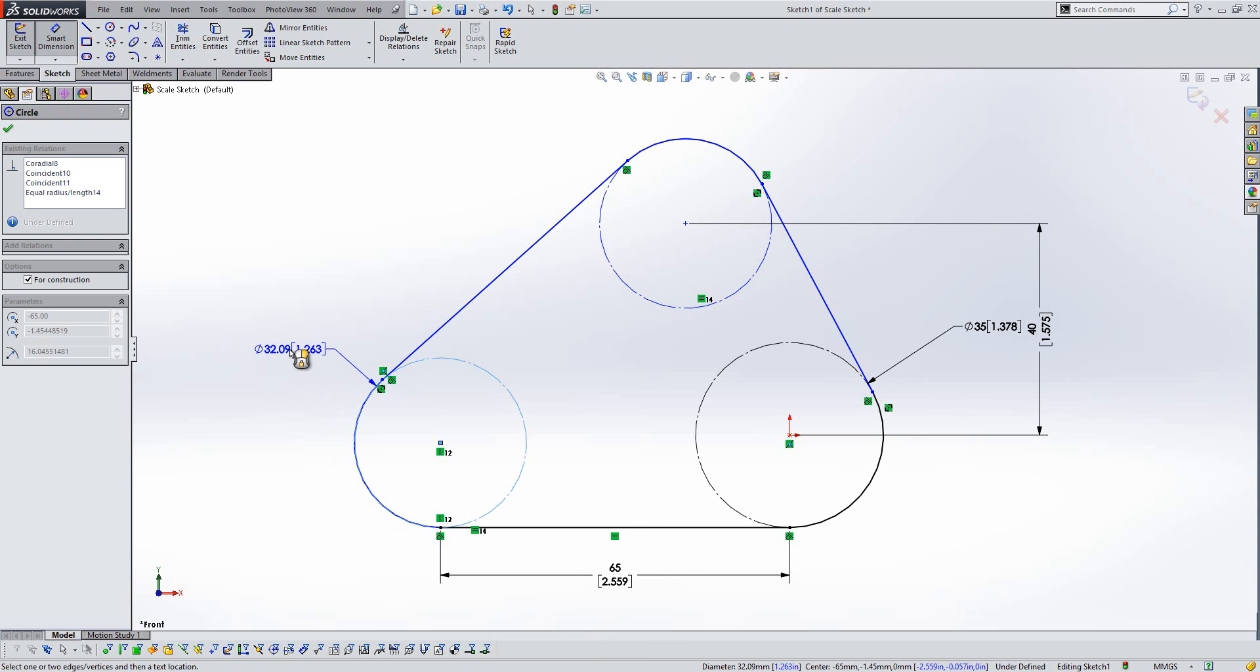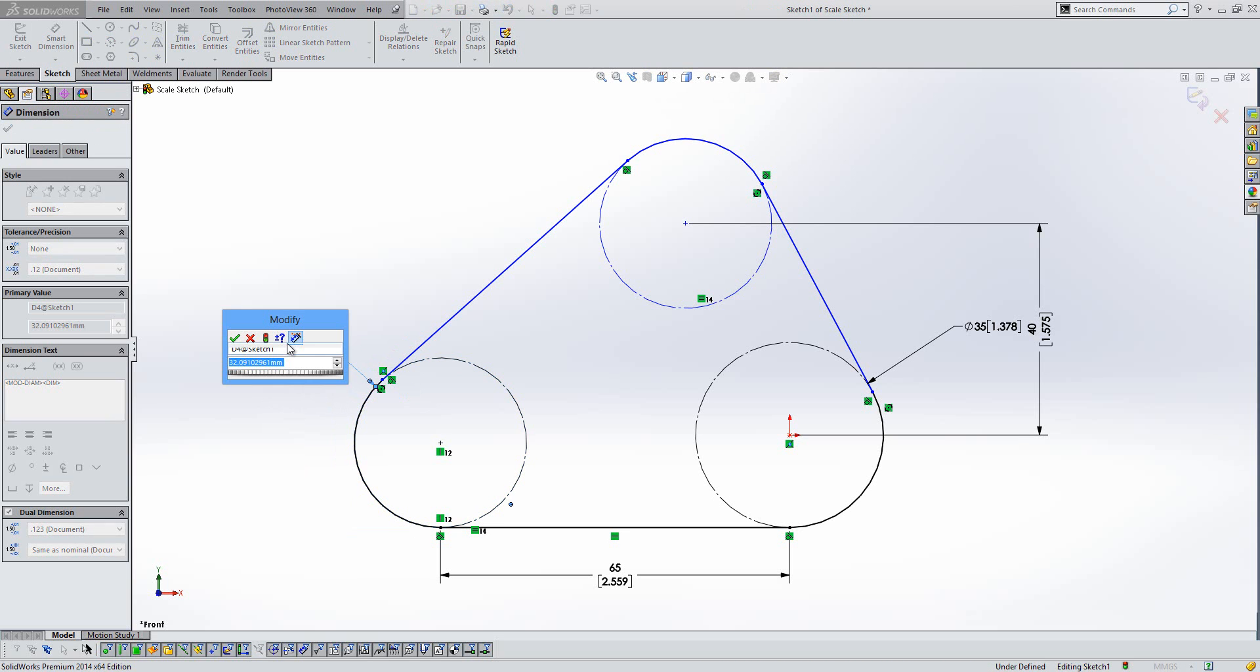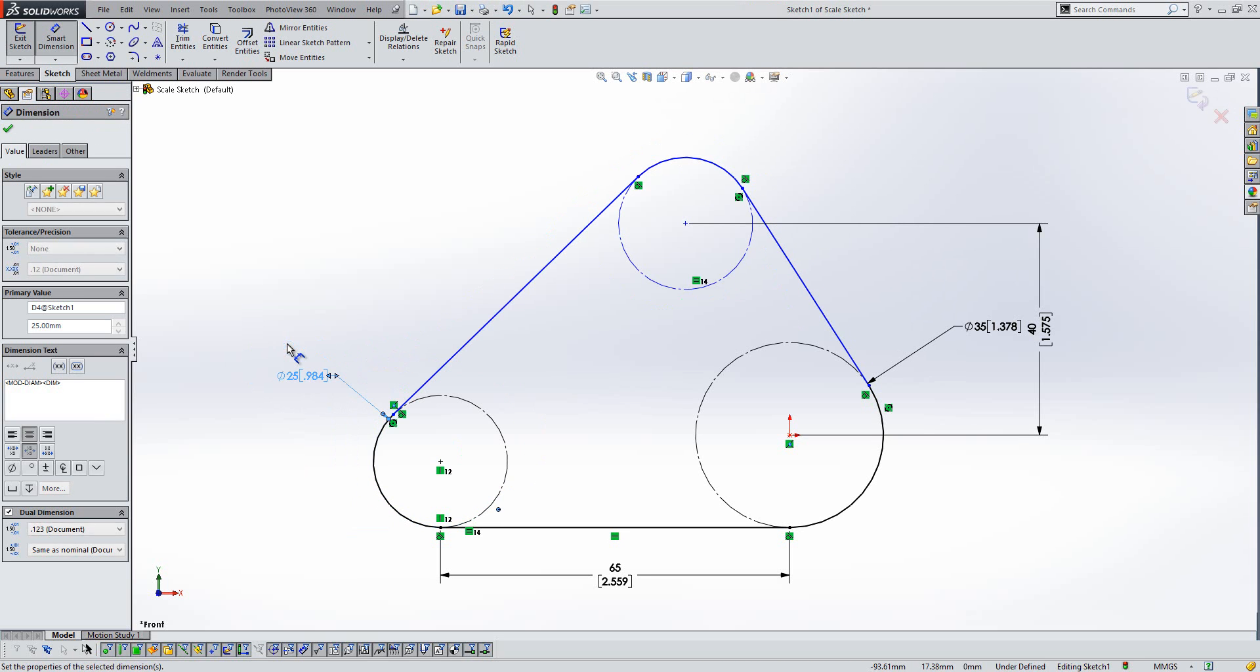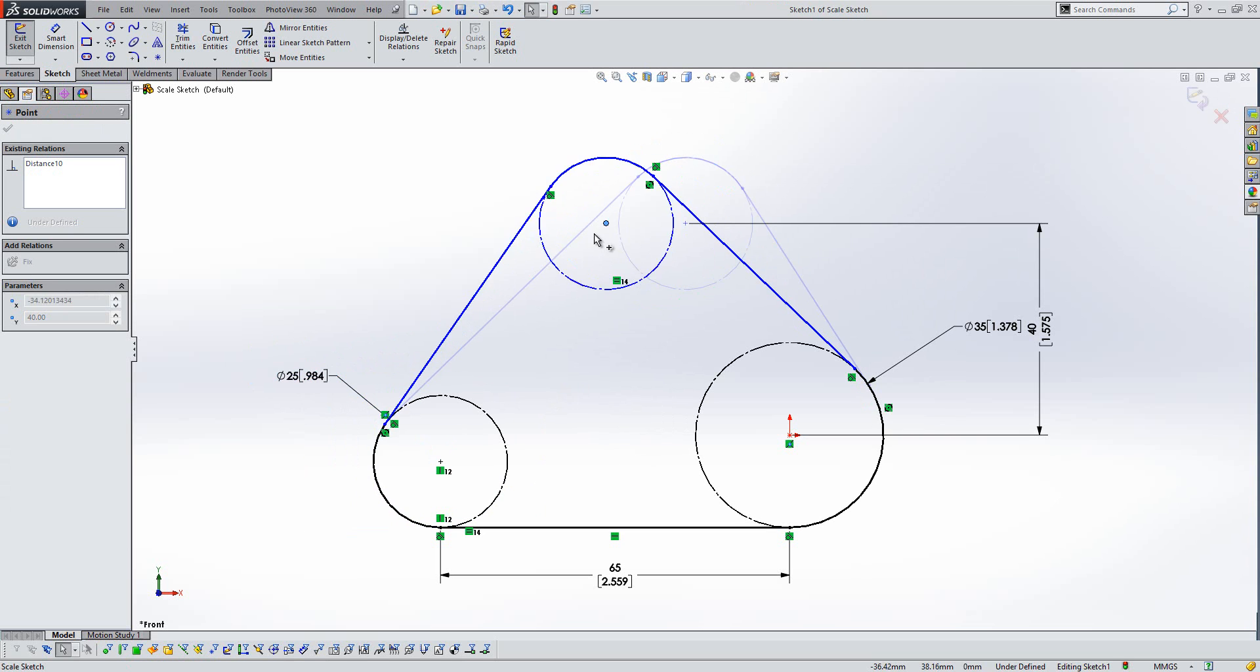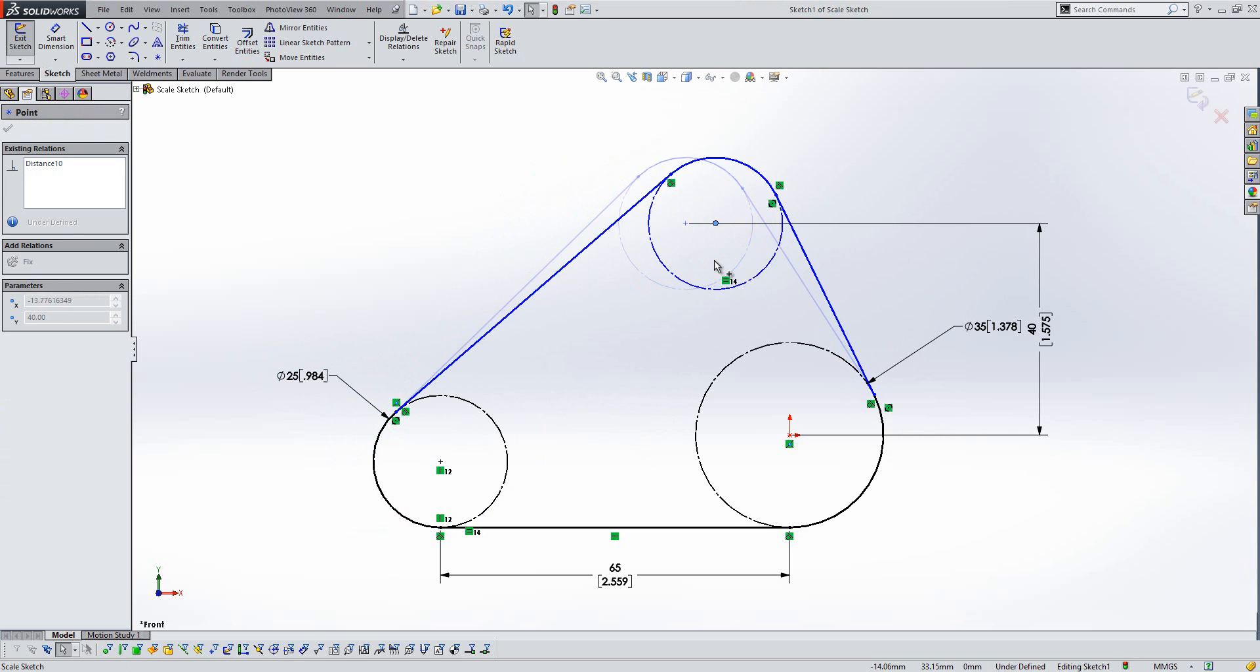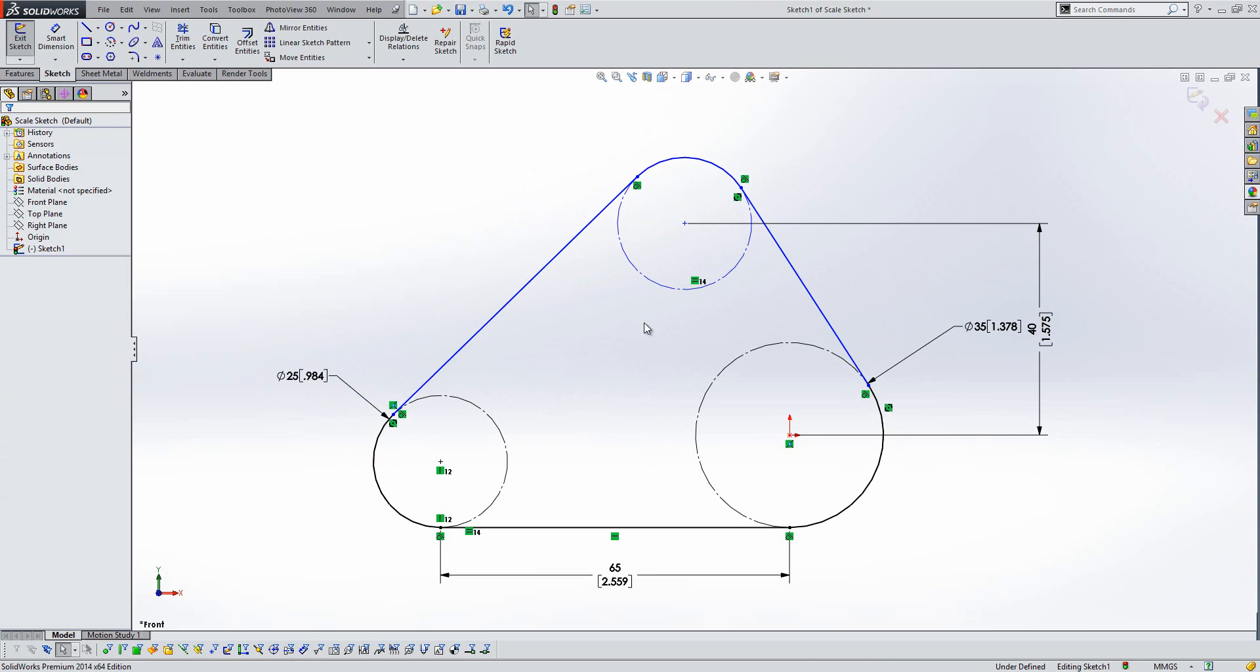So if we just fill on another dimension here for this circle, which wants to be 25, like so, we've almost completed our sketch. So what we're actually doing here is laying out a belt drive system and we want to control the position of this circle a little bit better.